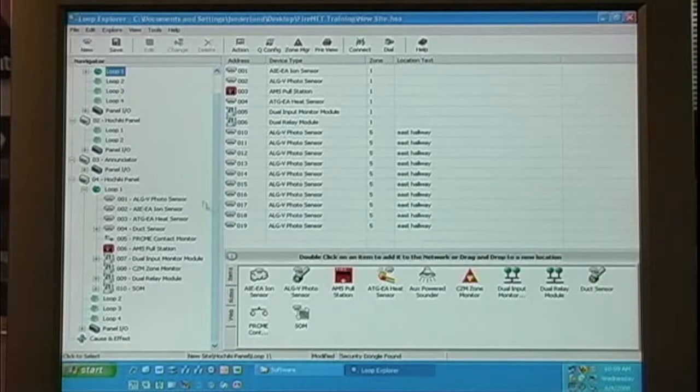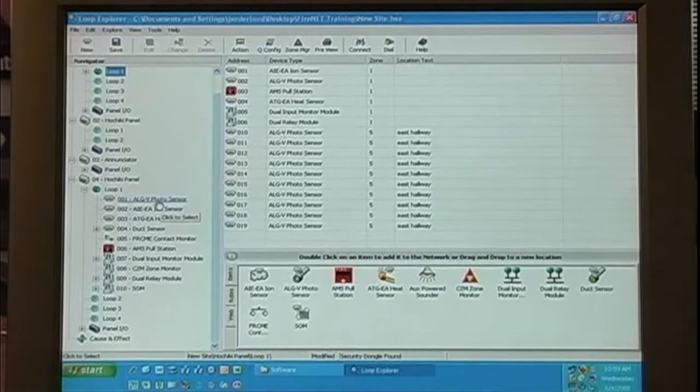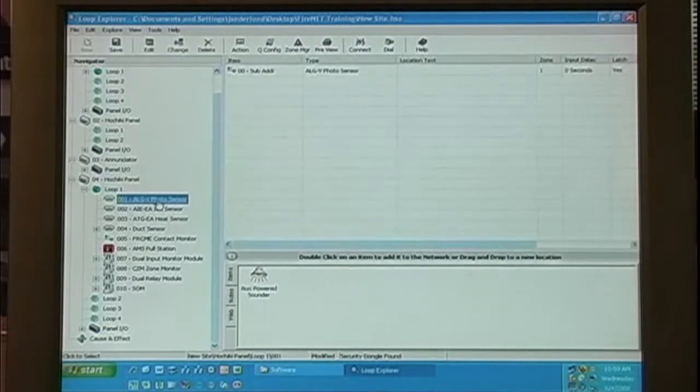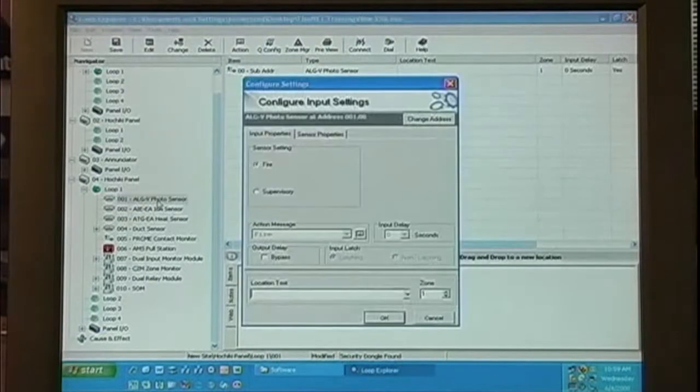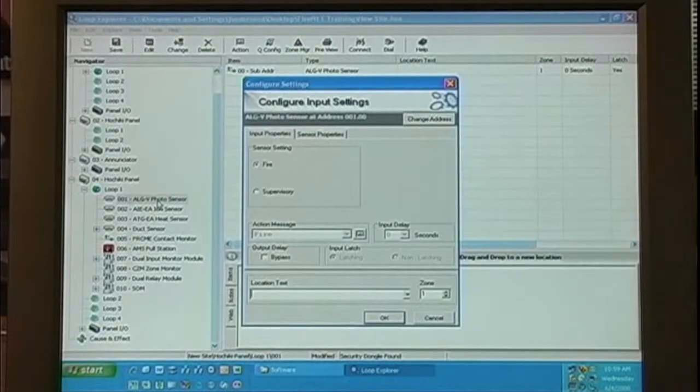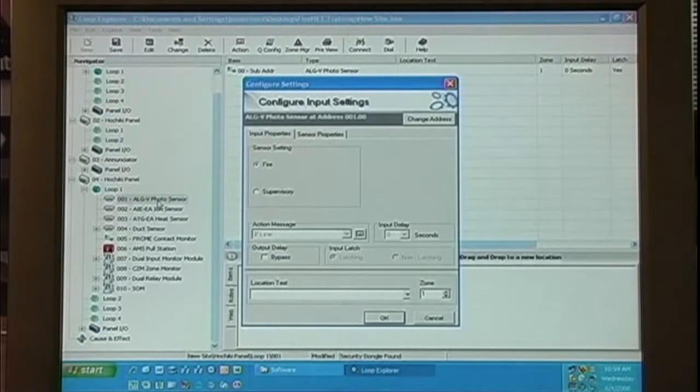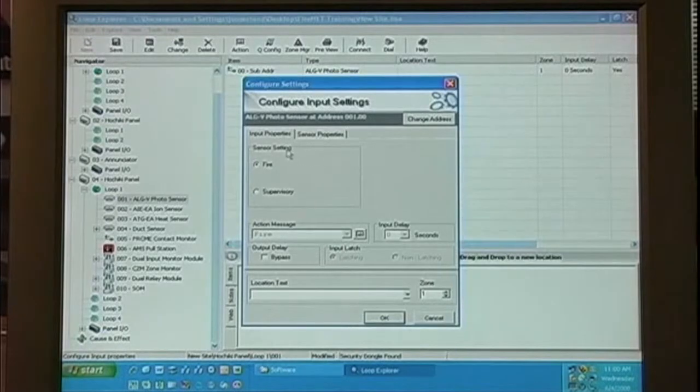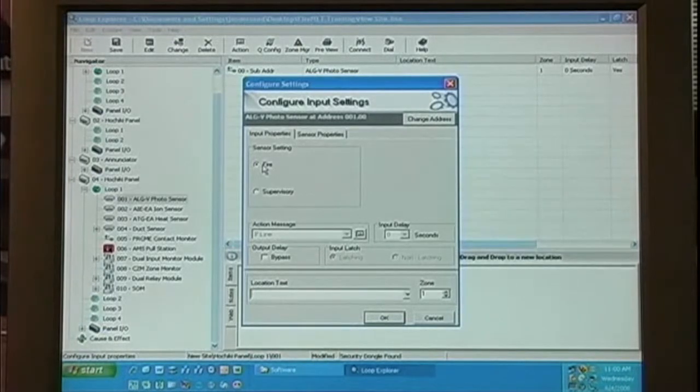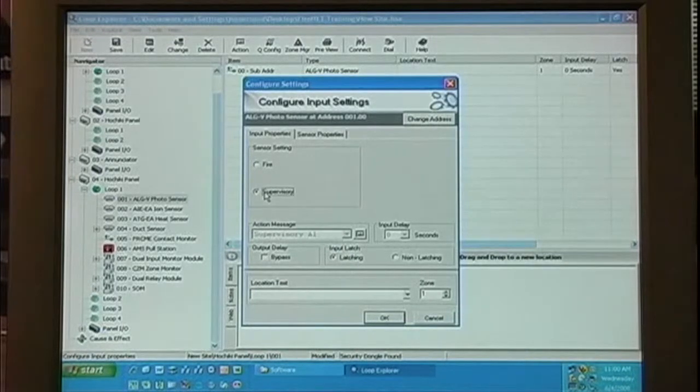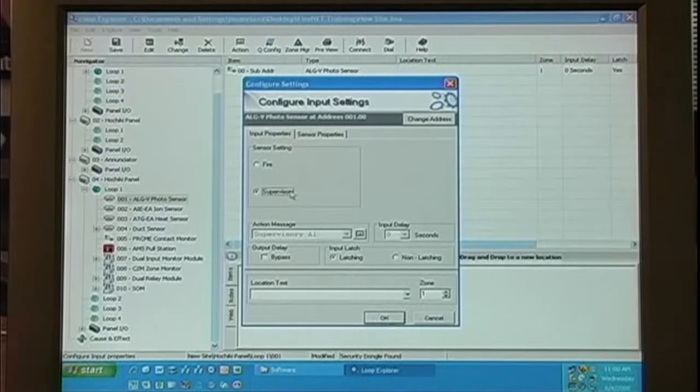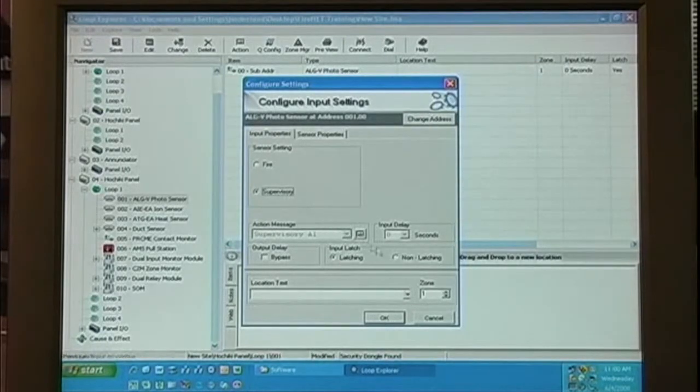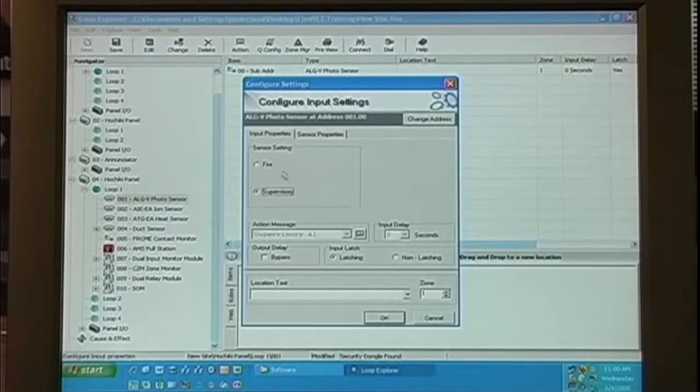I've already pre-populated another loop with each of the device types. Let's take a look. First, let's look at the ALGV photo sensor. If I double click, it brings up the configure input settings. Inside the configure input settings is the sensor settings. We can select fire or supervisory. Notice when we select supervisory, the latching option becomes available.